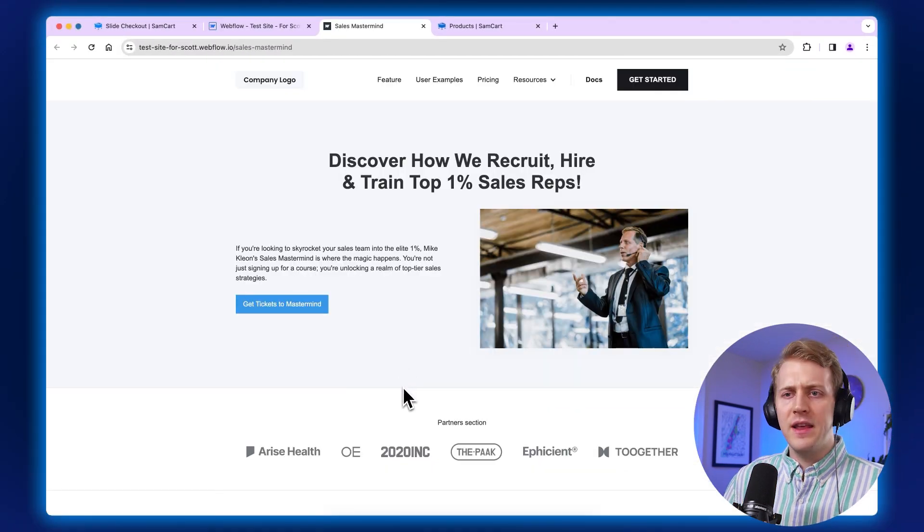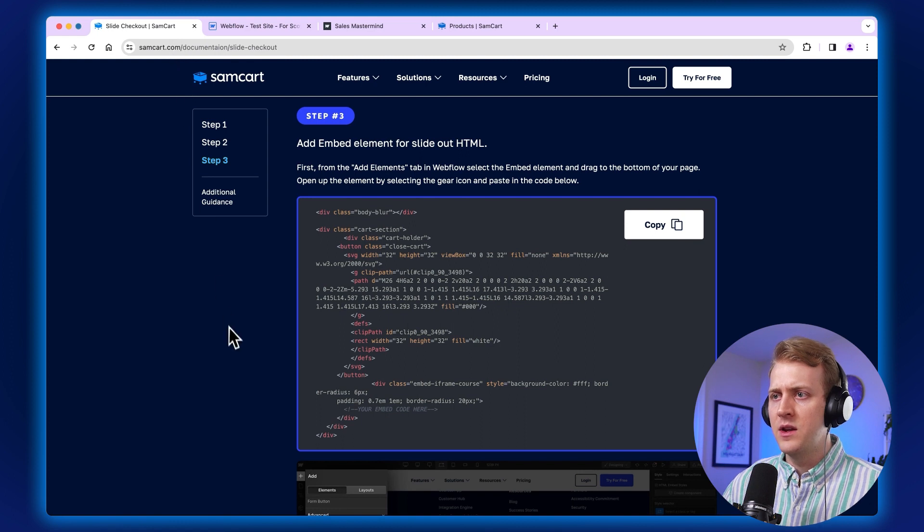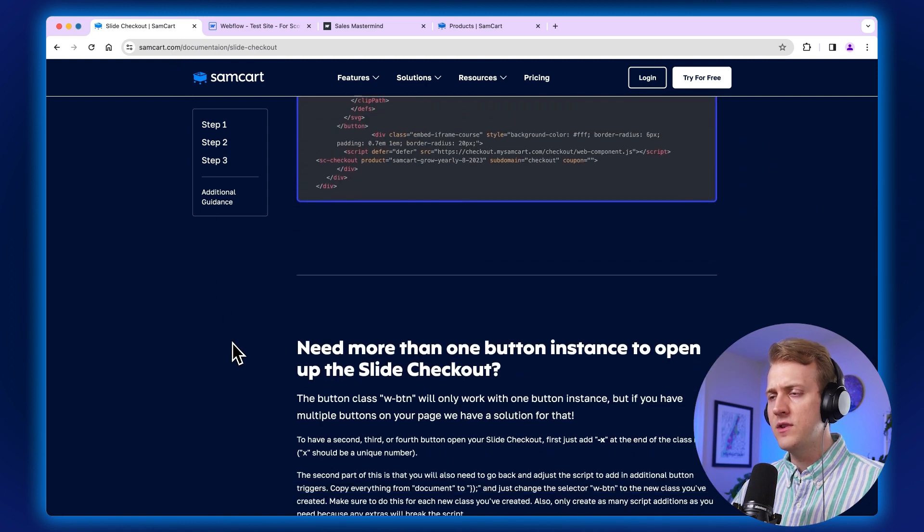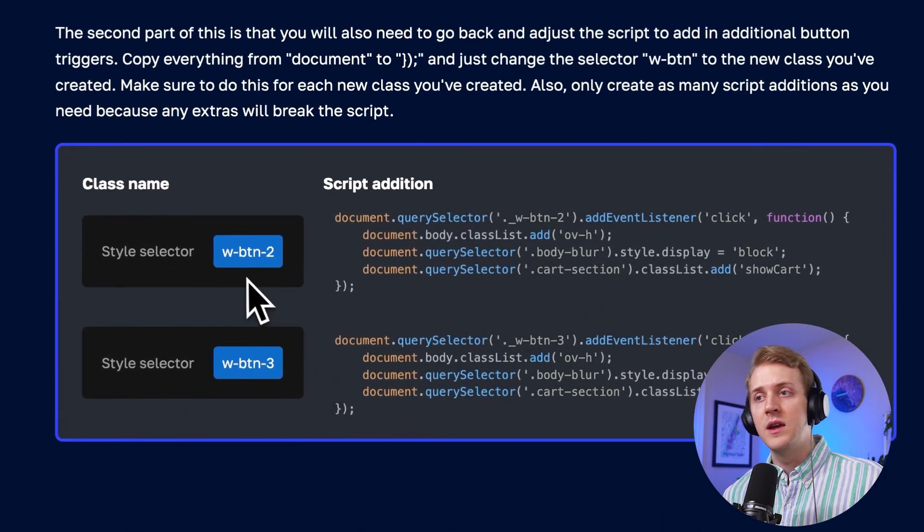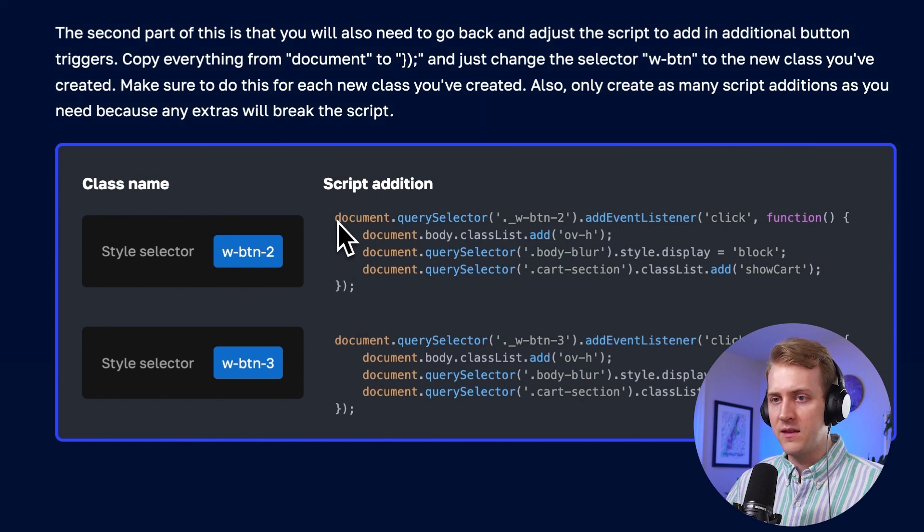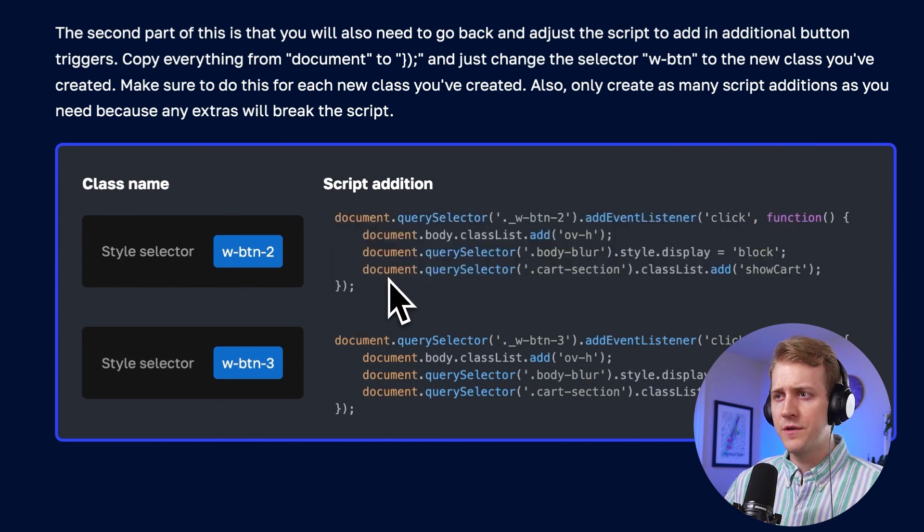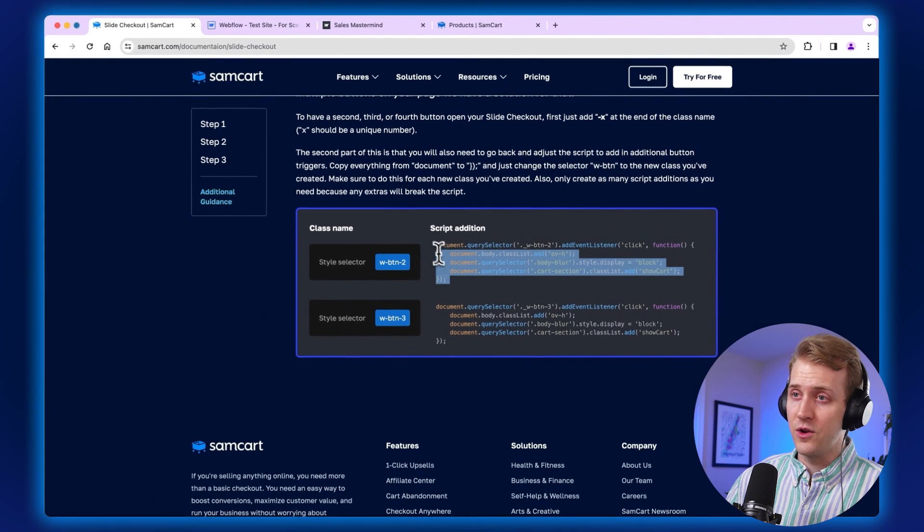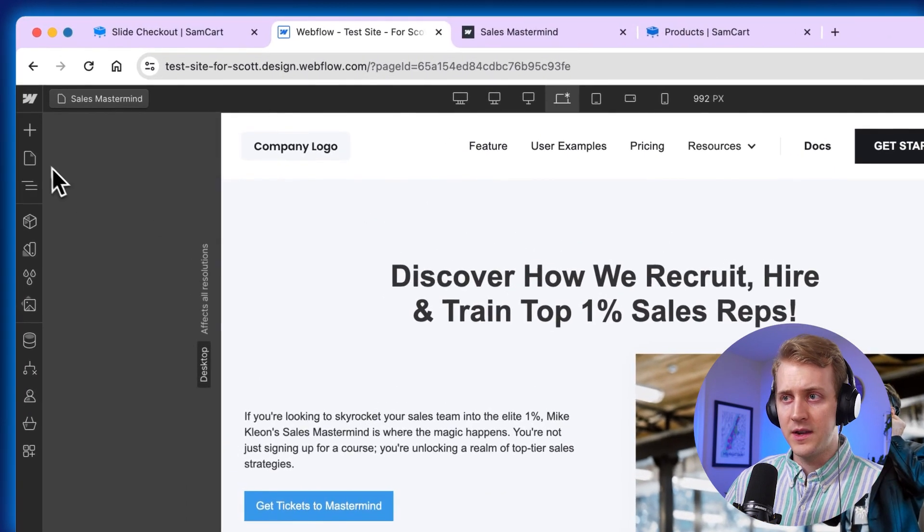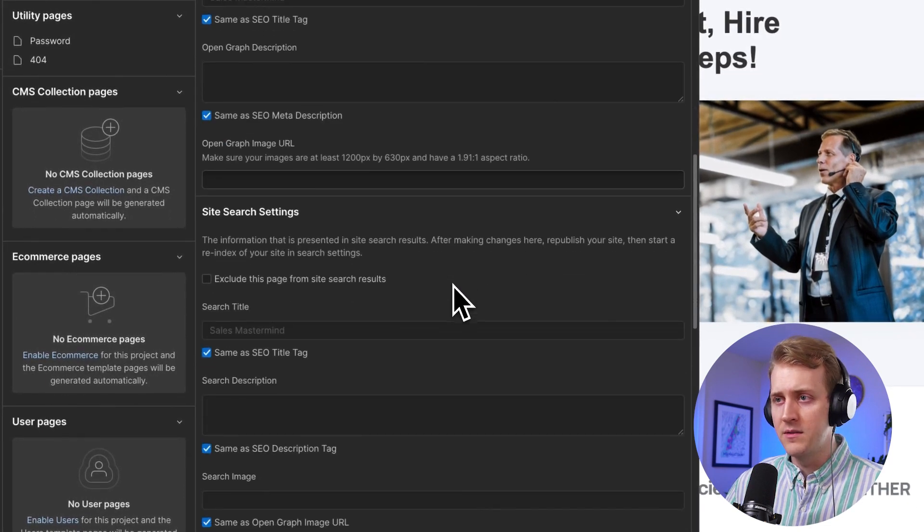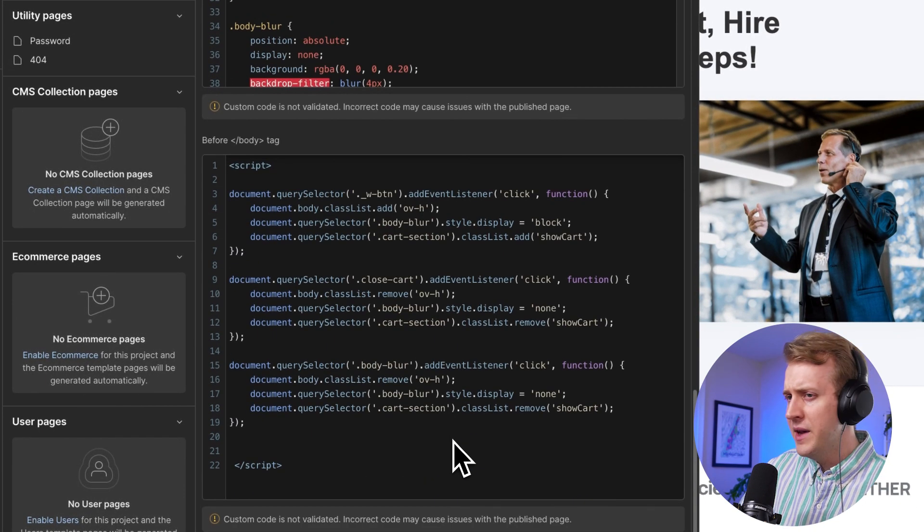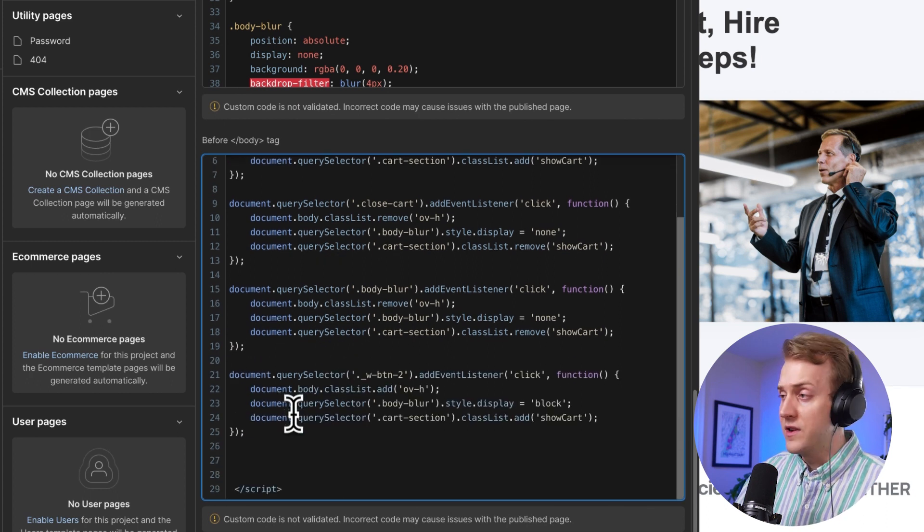Now let's say you want to add a second button. So let's go back to our documents page and you go to this section right here. And what we have to do is we have to add a new button class. So W-BTN-2, and then we have to add this line of script here to our before body tag on the page setting. So first, let's take that script. We're going to copy it and go back to Webflow and go to our pages at the top left, find our sales mastermind page, scroll down to our not this header, but the before the body, going to create a new line there, paste it in, clean it up, make sure there's no spaces. And then we're going to save that.